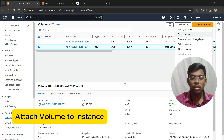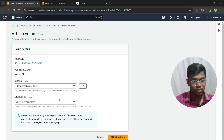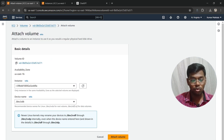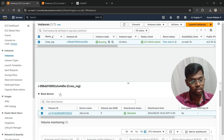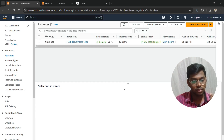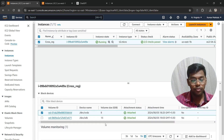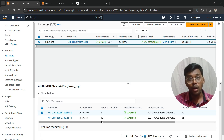Let's go into Volumes again. As you can see, the 15 GB volume has been created. Now we need to attach it to our EC2 instance. Select the instance, choose the device name, select the first option, and click Attach Volume. Let's verify — refresh the page, select your instance, go to Storage, and as you can see, our 15 GB volume has been attached.